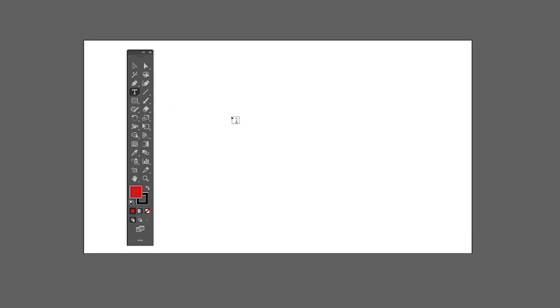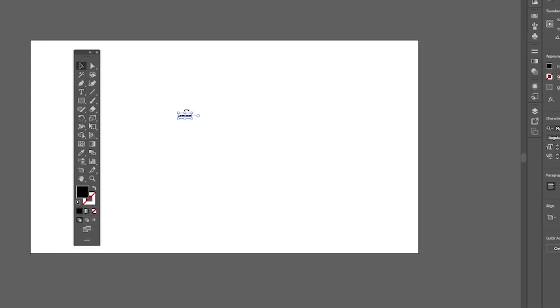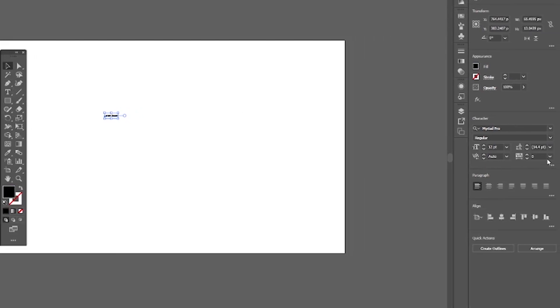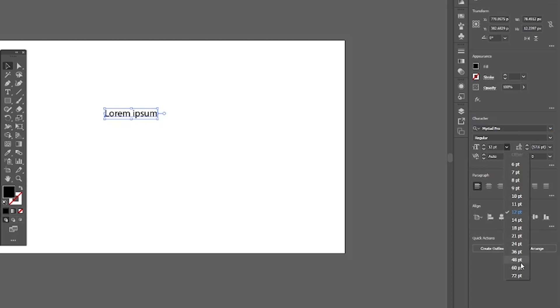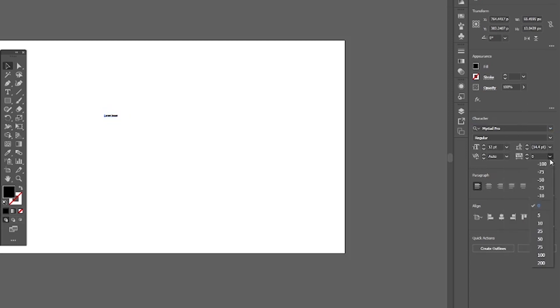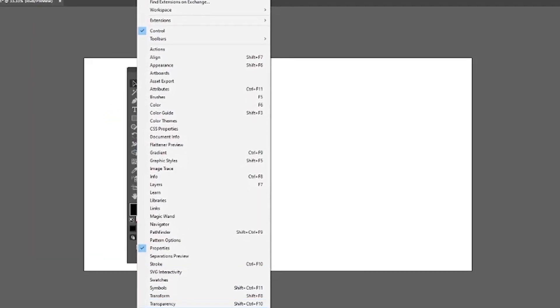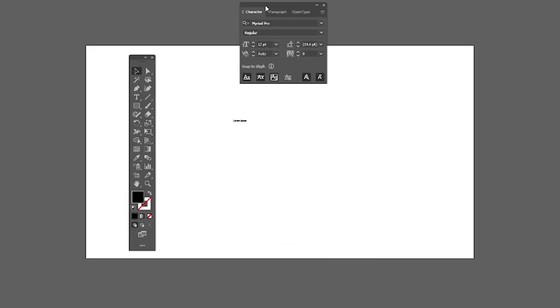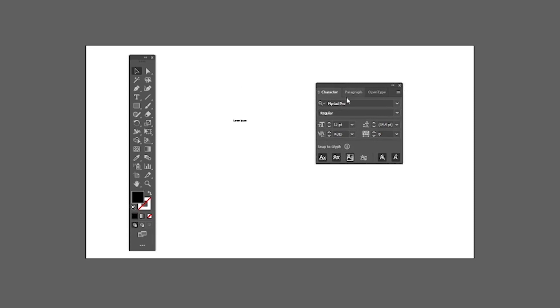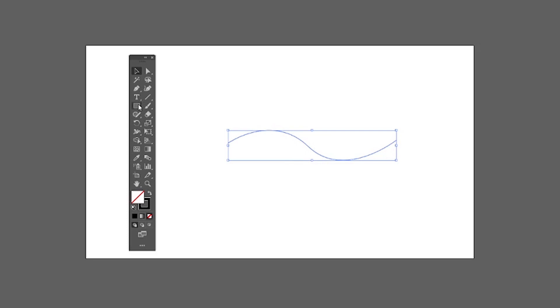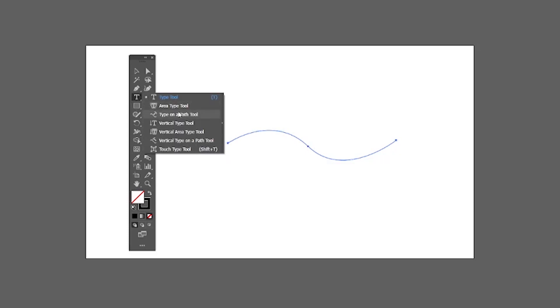Next we have the Text tool, which helps you write text. Just click on the artboard with this tool selected. You can see the text properties on the right — you can change font, size, and spacing accordingly. In older versions, go to Windows and select the Character panel. The Type tool has different sub-tools, for example the Type on Path tool allows you to write text on curved paths.